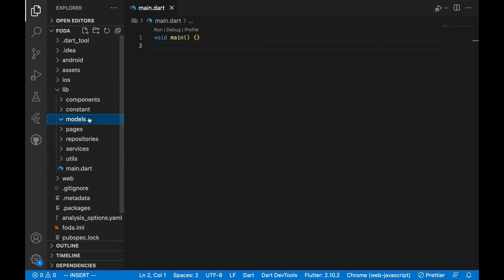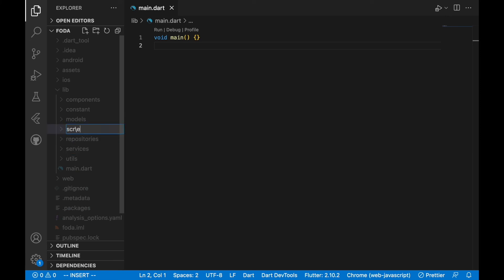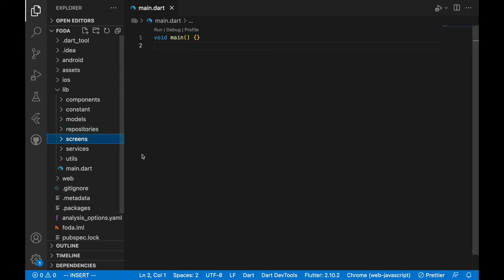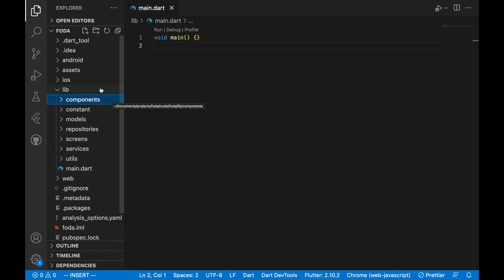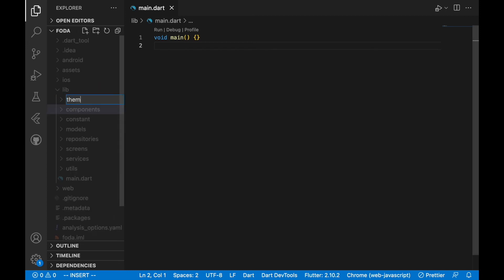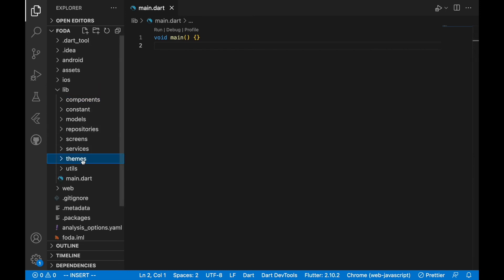We can rename pages to screens or rename it back to pages if you want — it's going to contain all our screens. Every screen can have a state, and we can also have a global state that controls the whole app — we can name that whatever we want, like app state or global state. We are also missing the themes folder, so we'll add that. Themes is going to control the theme of this app — the colors, the fonts, the styling — everything about the theme in the app this folder is going to take care of.